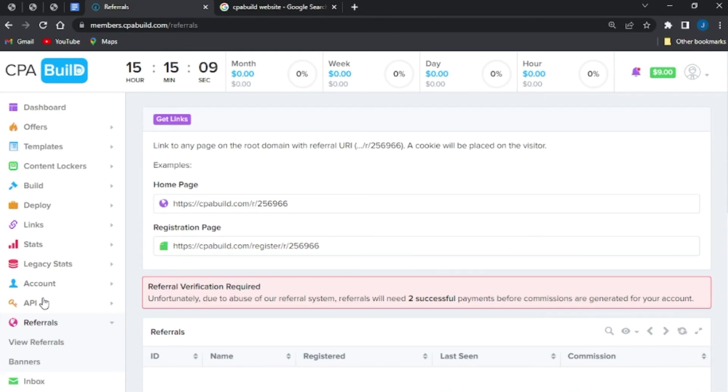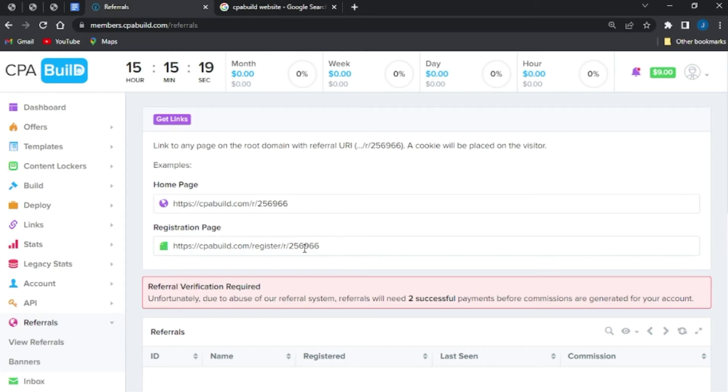And when it's done loading, I will be able to see my CPA Build referral link. As you can see right here, these are my referral links. This link will take me directly to the home page of the CPA Build, while this link will take me directly to the registration page of my CPA Build.